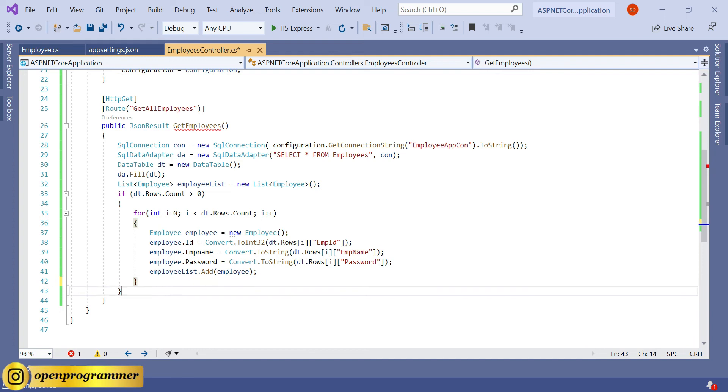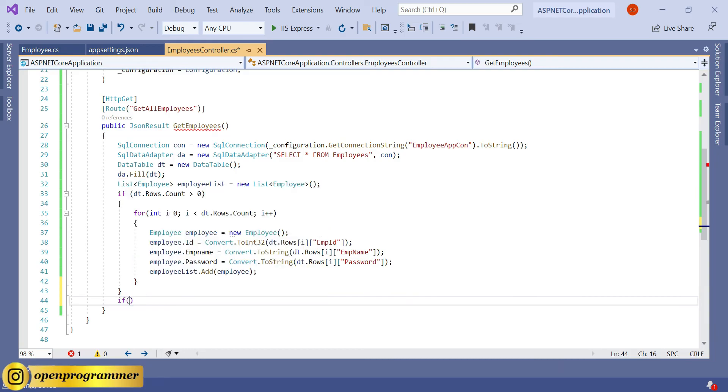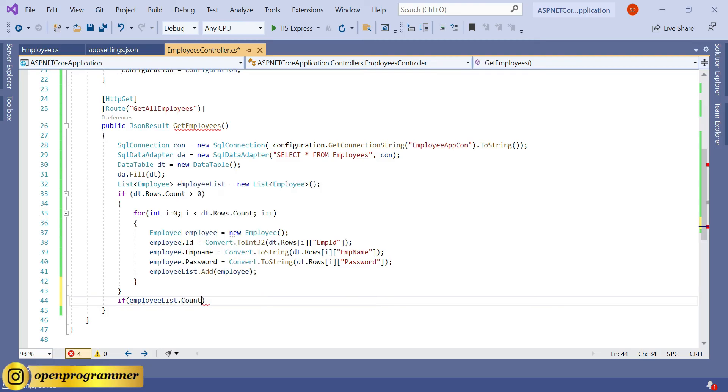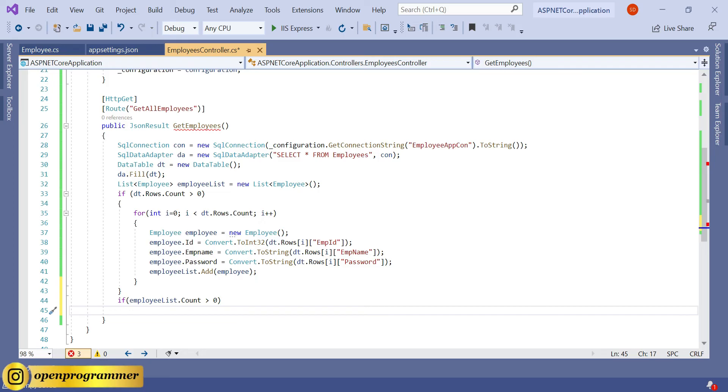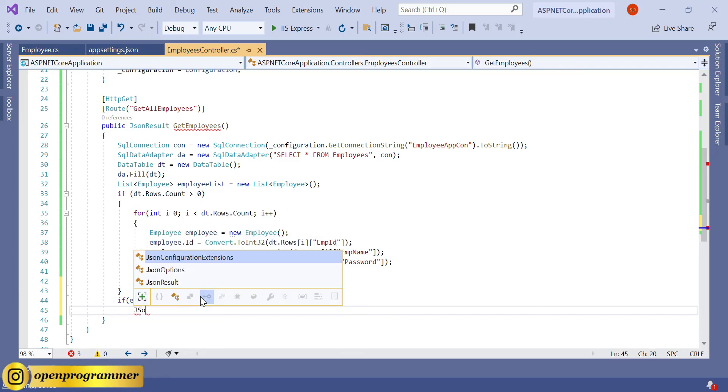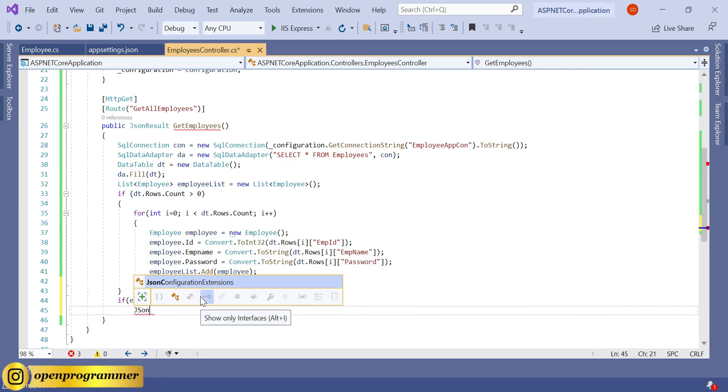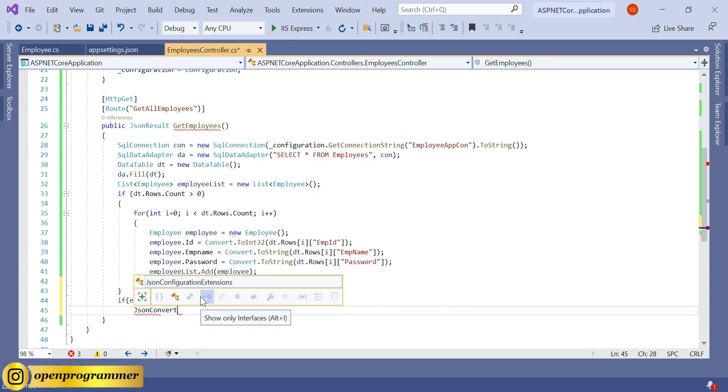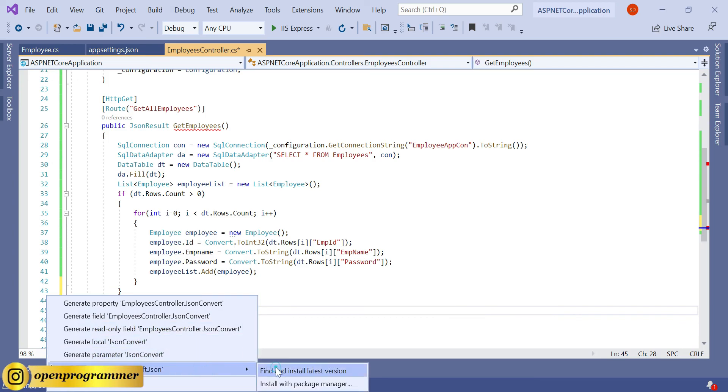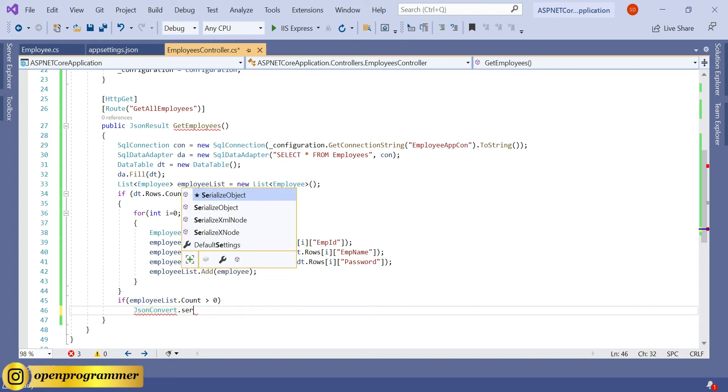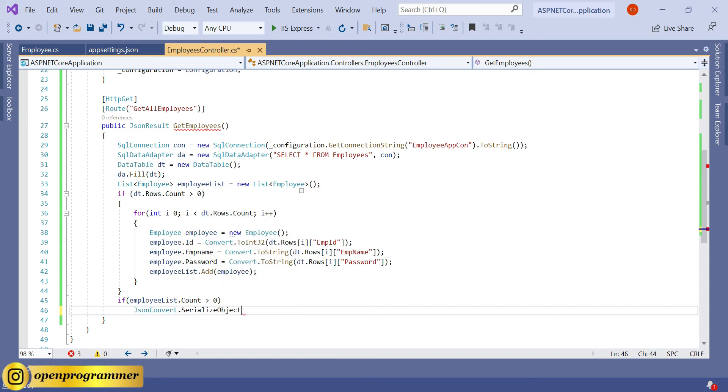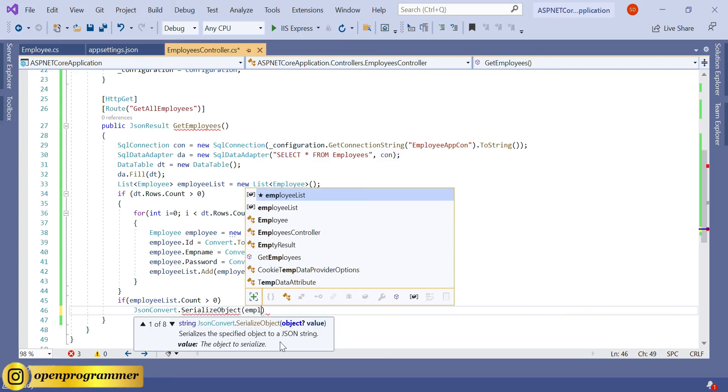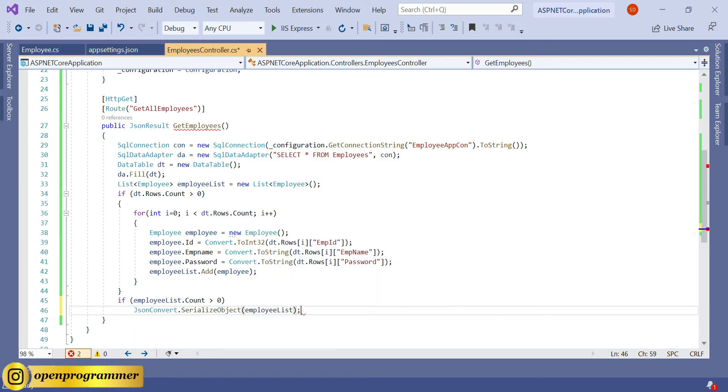After this if condition, let's check if EmployeeList.Count greater than zero, then JsonConvert. For that, we need to add another namespace: Newtonsoft.Json. JsonConvert.SerializeObject, and here we need to pass our EmployeeList, so EmployeeList. Save.